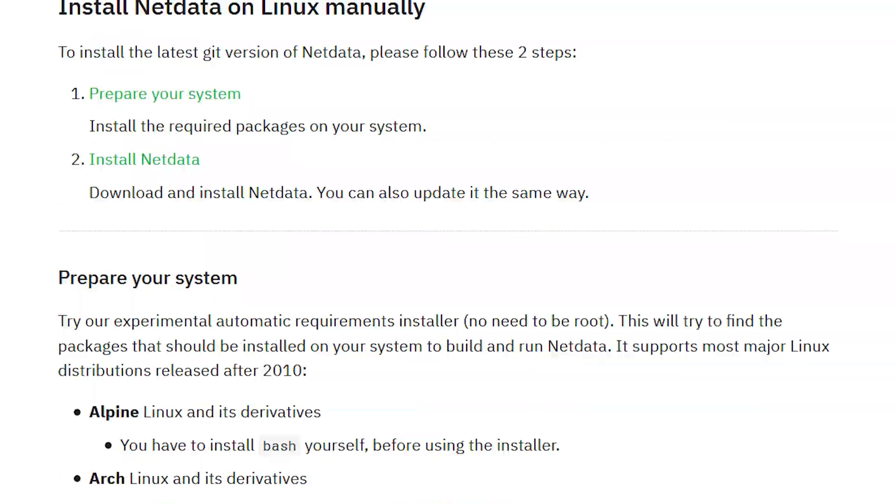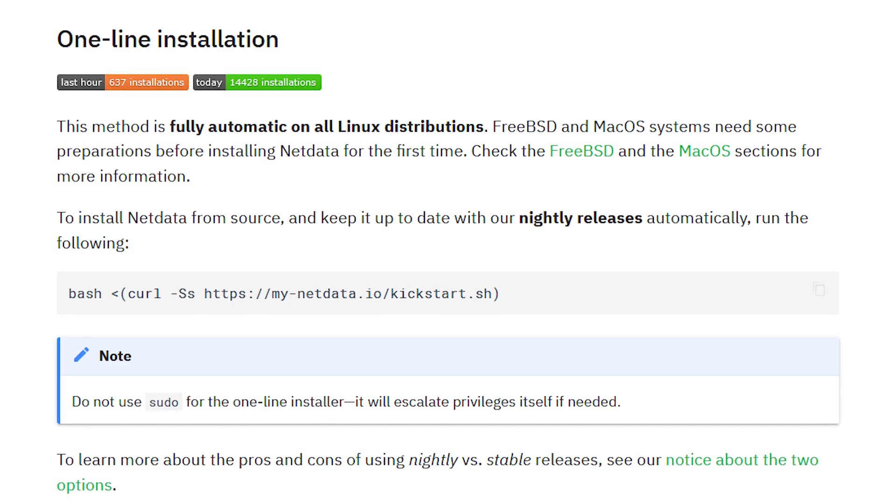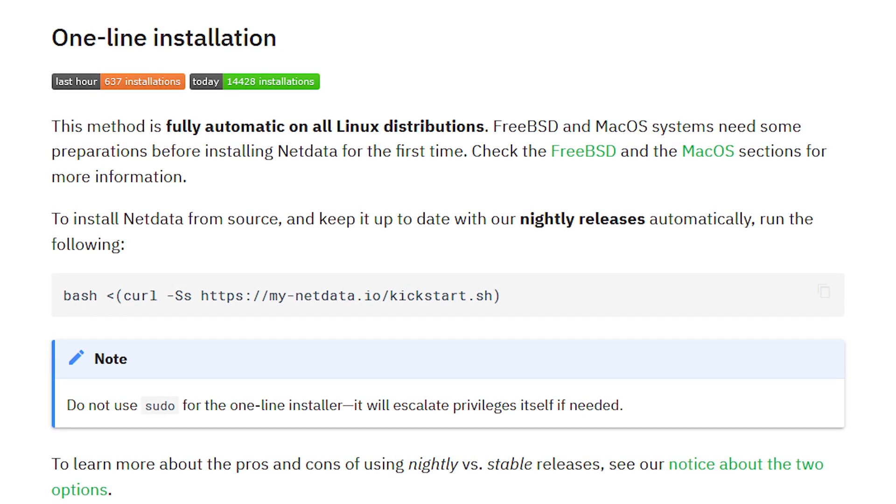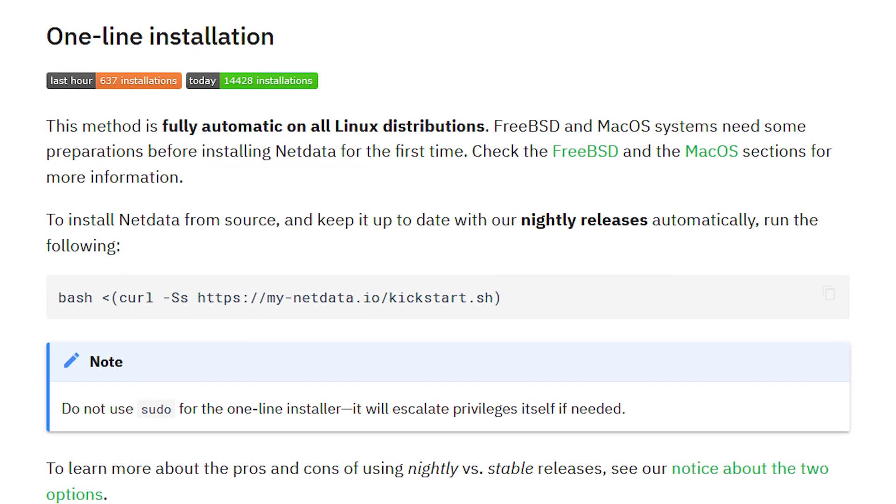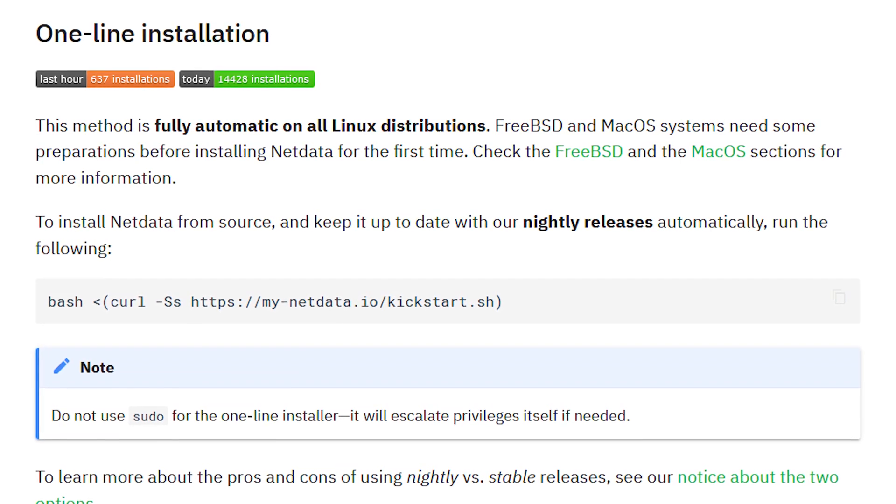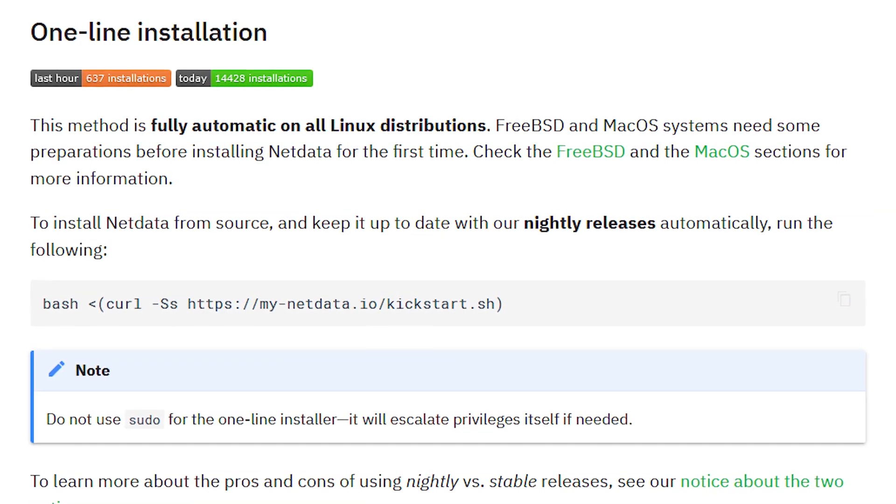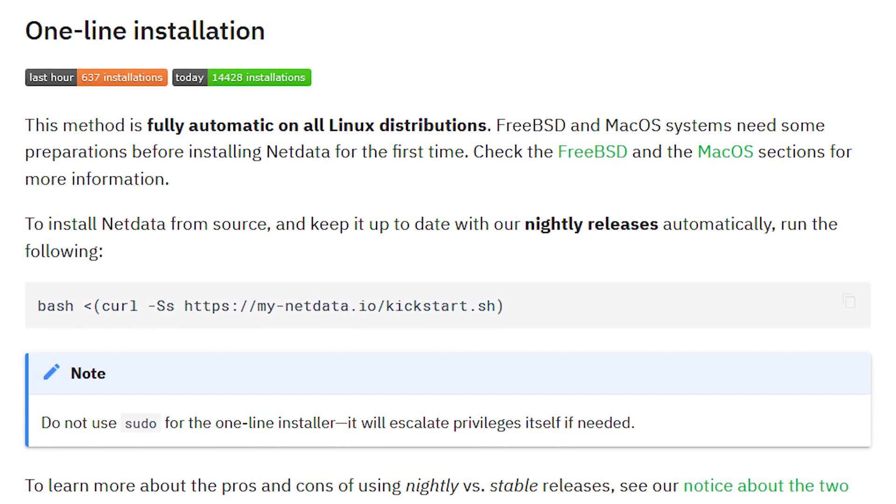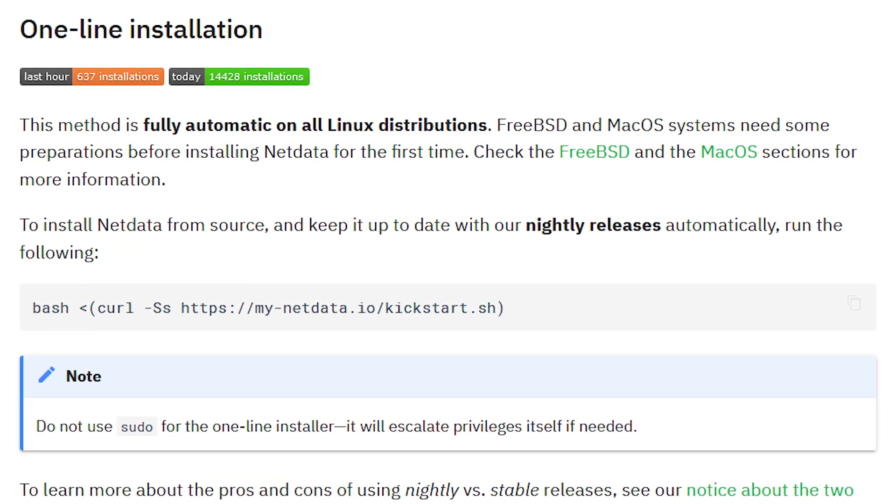Okay, let's take a look at the standard one-line installation script. This is the recommended way to install NetData if your server is connected to the internet.